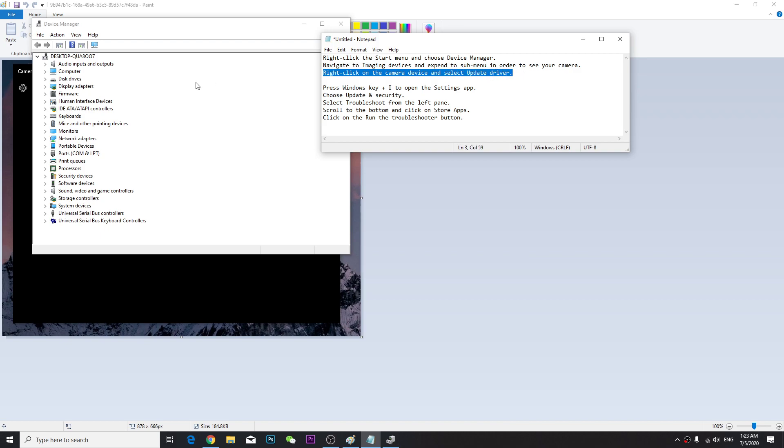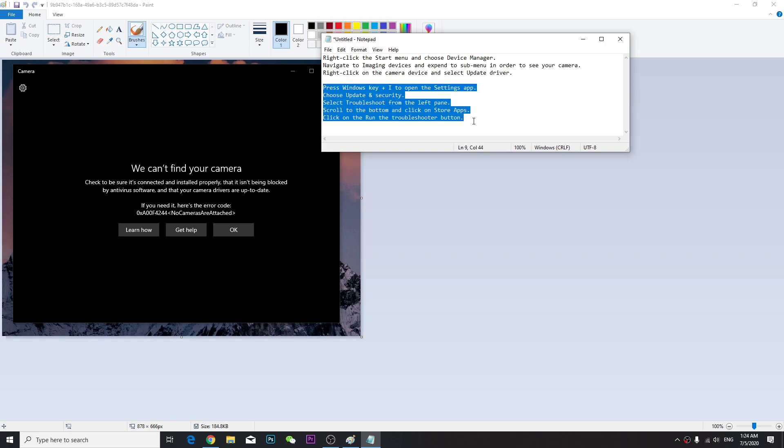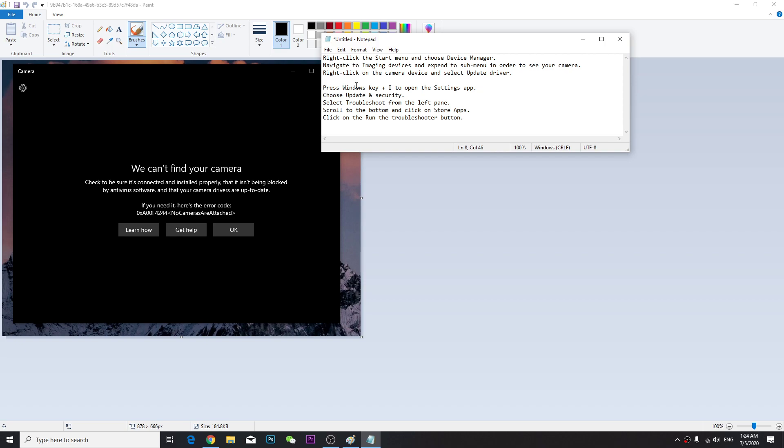That's what you have to do. I already did that, so that's all you need to do to update the driver. But if your driver is already updated, then try method 2.